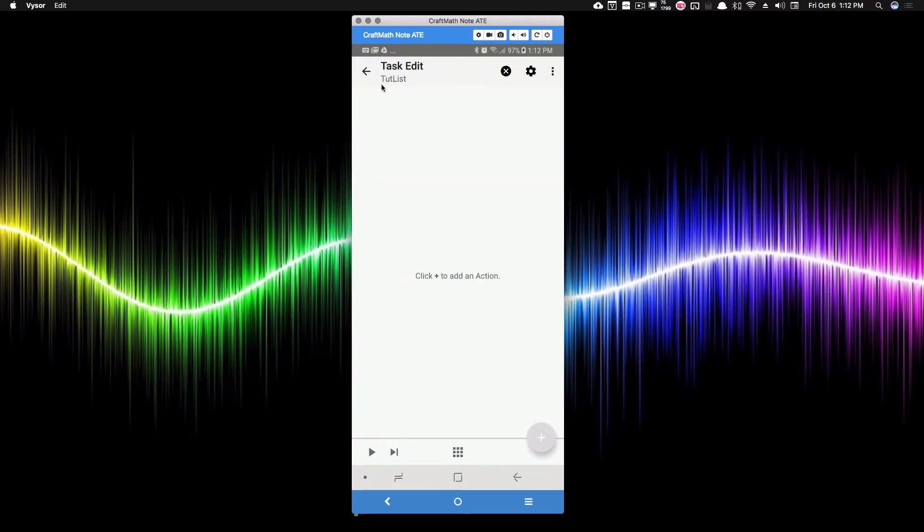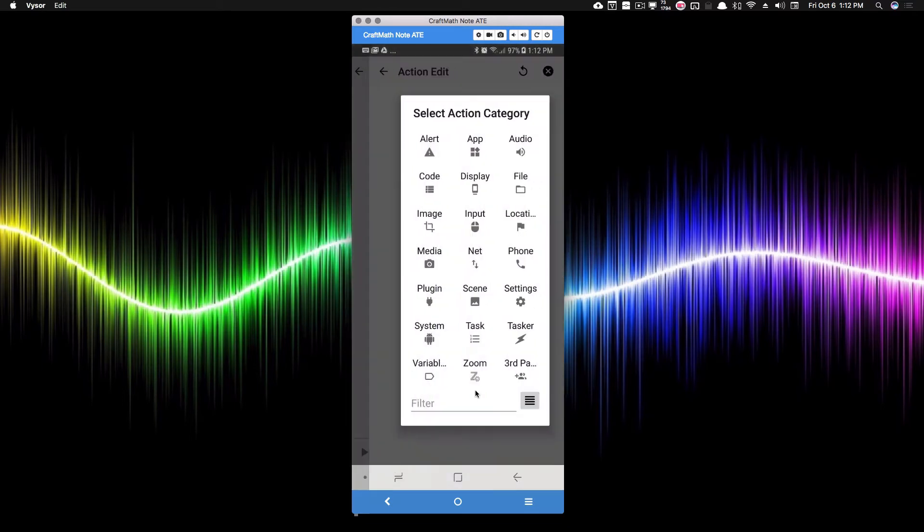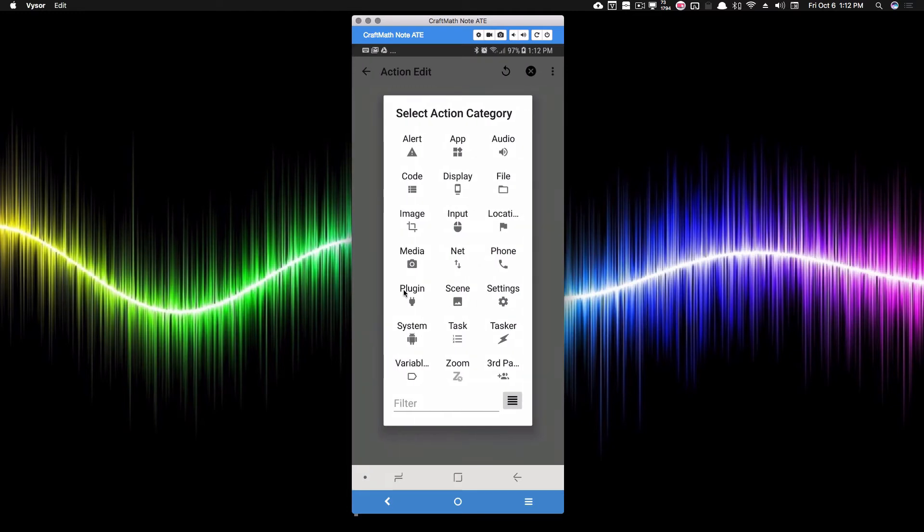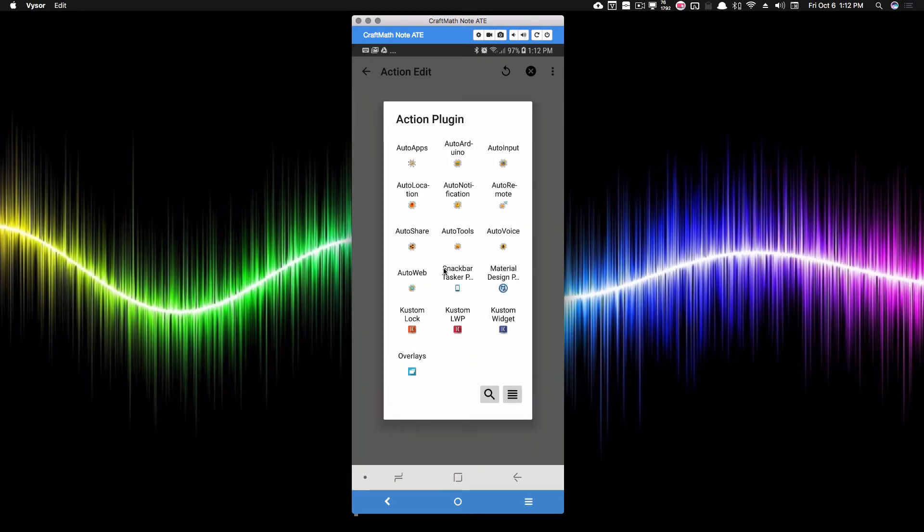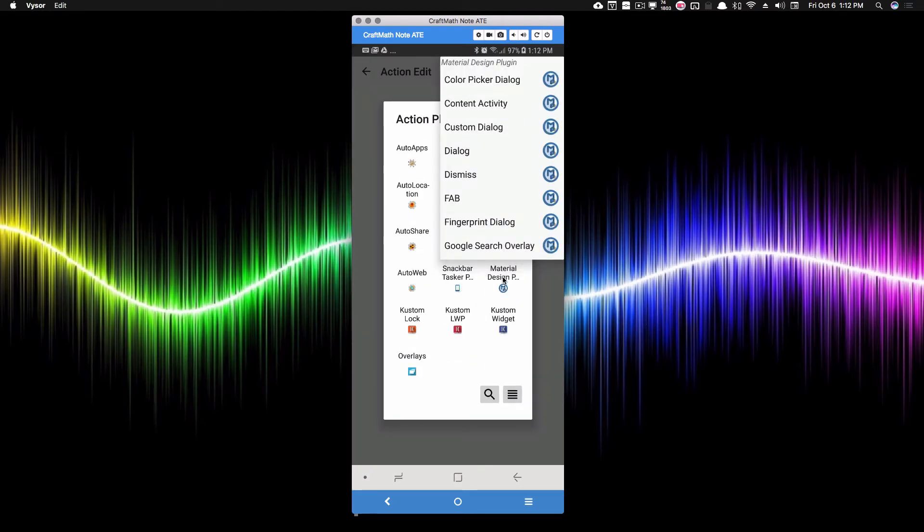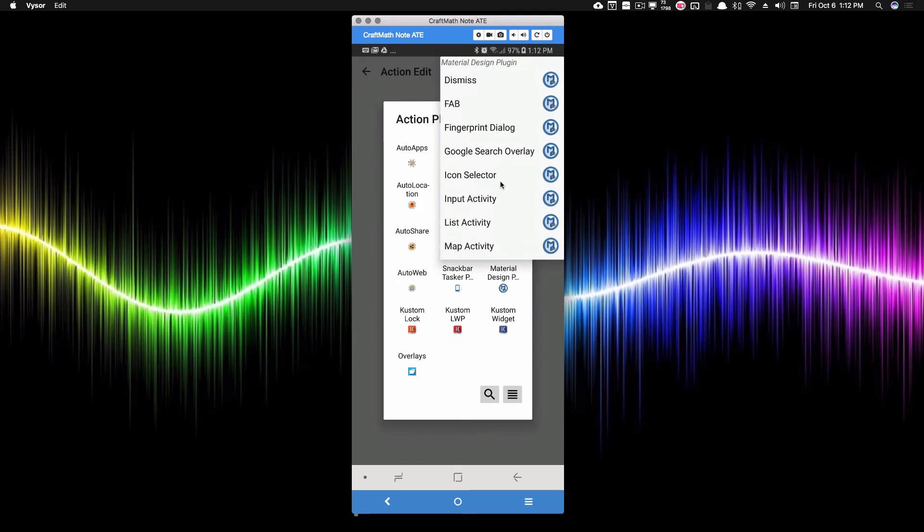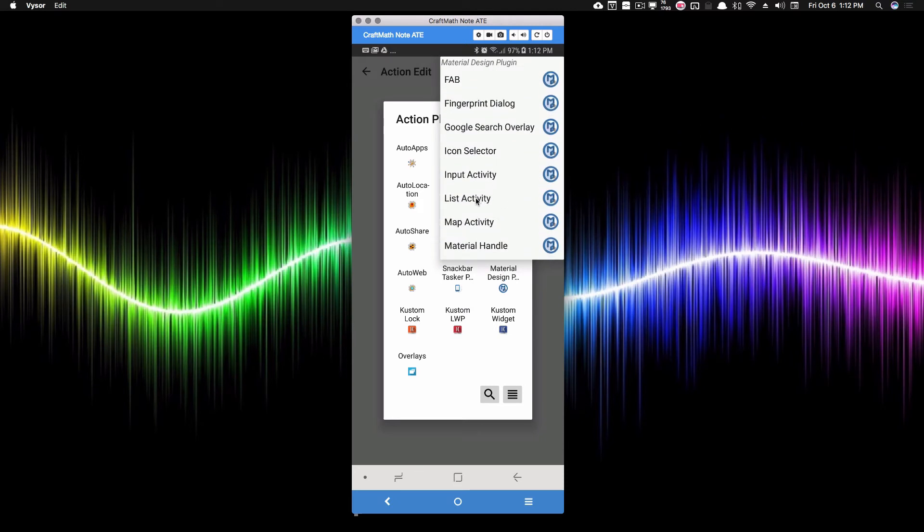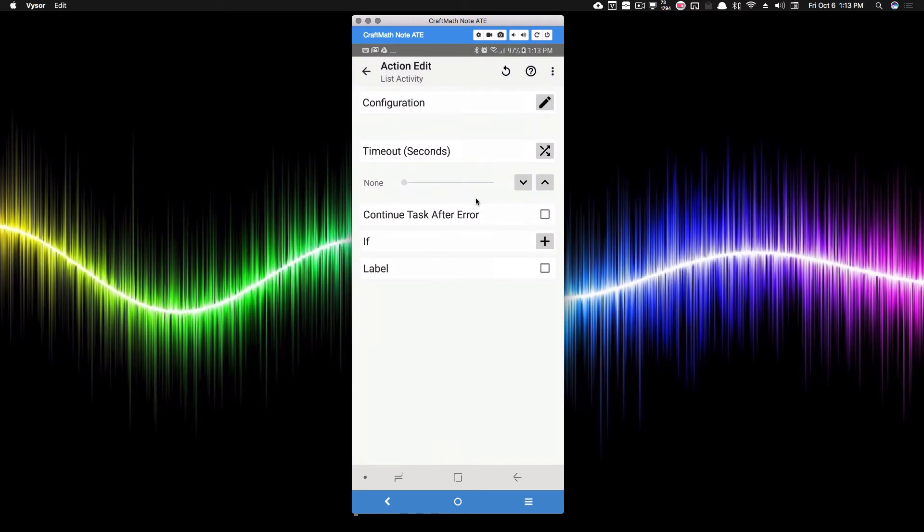So I'm just going to back out of this and I'm going to add a new task. So my new task called TootList, I'm going to go ahead and add that plugin right now inside of Tasker. And the one you want is material design plugin, assuming you have downloaded it. And I guess, I don't know what comes with it with the free one. The list activity is what we want. And let's go ahead and configure this.